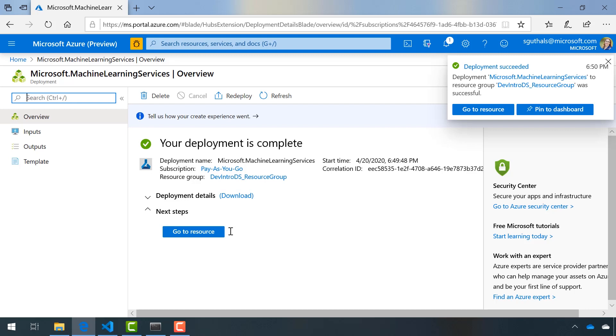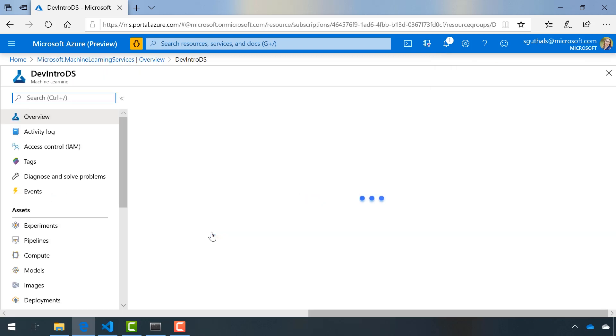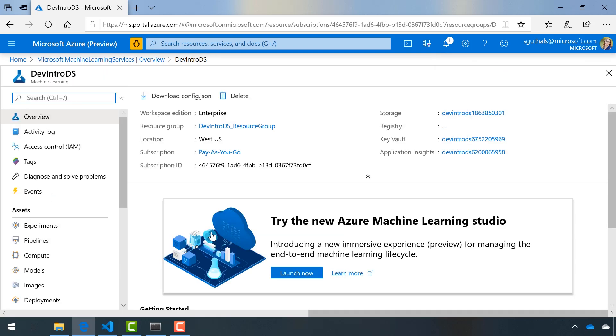Once this is completed, I can click on Go to resource and I'll be taken to the overview page which has all of the information that I'll need for connecting this machine learning resource to Visual Studio Code.